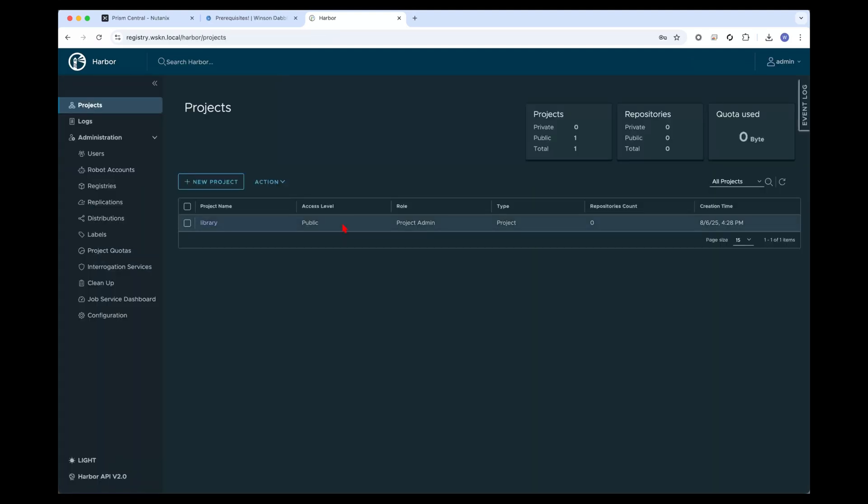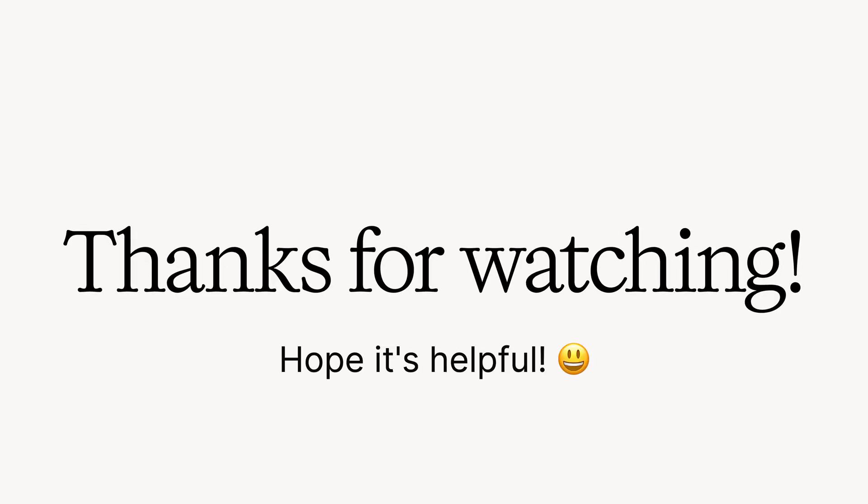So that's it. In the next section what we're going to be doing is we're going to be downloading the Nutanix Kubernetes platform airgap bundle from the Nutanix portal and populating the registry with the image bundle. I'll see you in the next one. Thanks for watching.